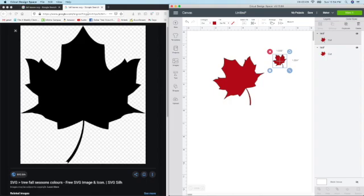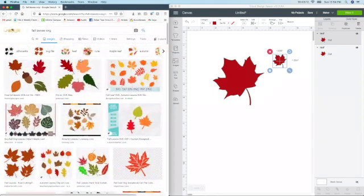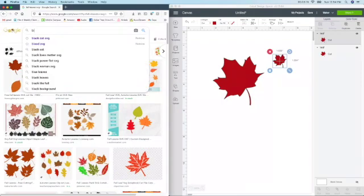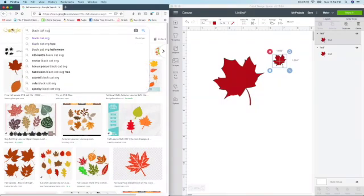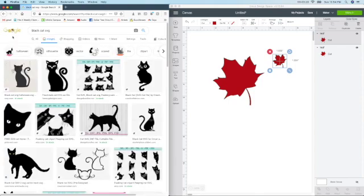So I will show you another one really quick. So I'm still in Google. I'm going to X out of this one. I'm going to go up to the top. And then I'm just going to type in black cat. And then again, SVG is what I do. Make sure it's on the images.